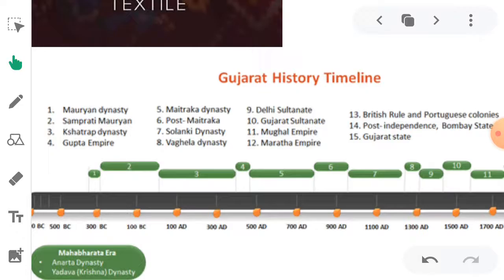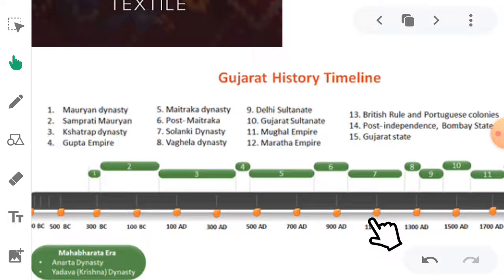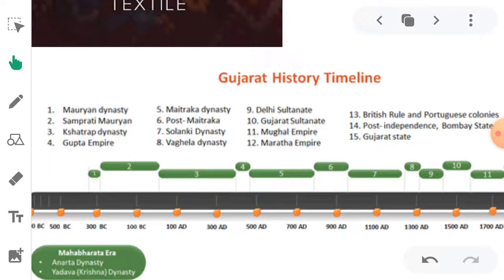So what we call the medieval period — the medieval age — you need to keep in mind that 700 CE to 1300 CE is called the medieval age of Gujarat. The specific time limit given is 746 CE to 1304 CE, approximately 560 years, during which the Chavda, the Solanki, and the Vagela dynasties ruled over Gujarat.